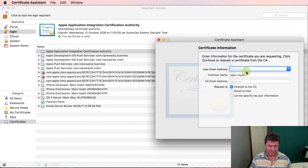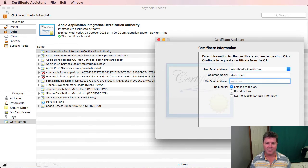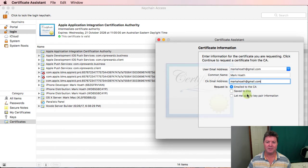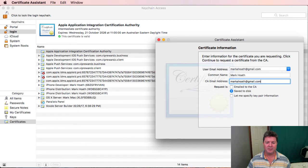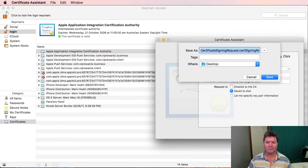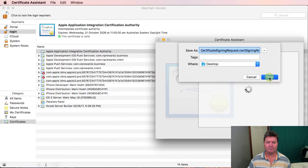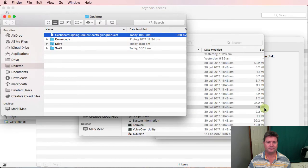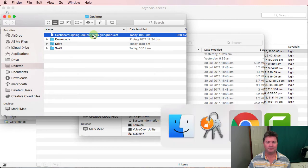So put in a user email address, name. We don't need the user email address. The request is going to be saved to the disk. We'll put it on the desktop. And there it is.